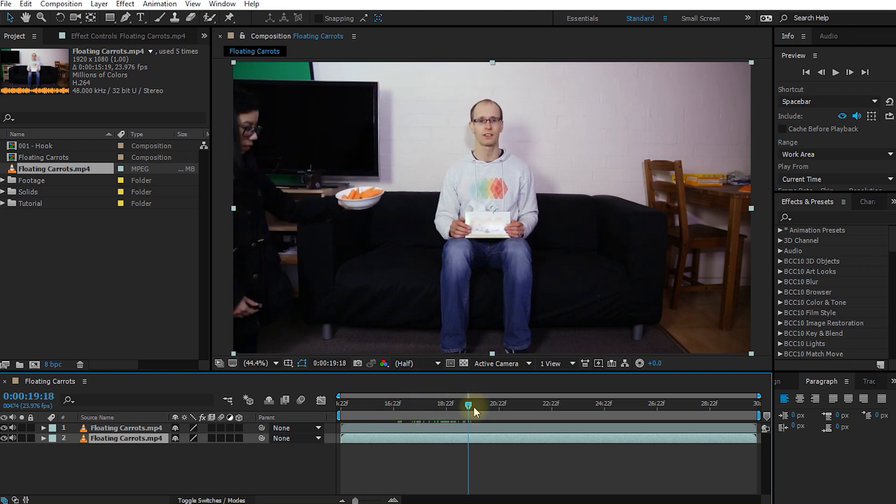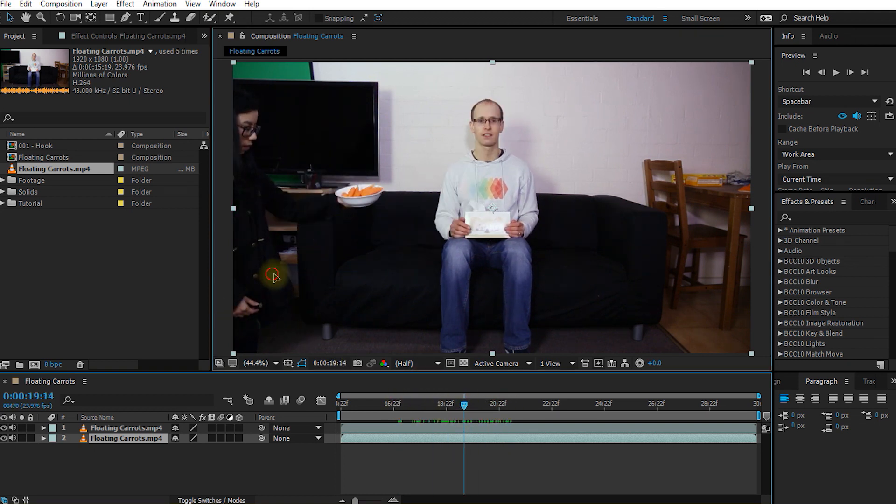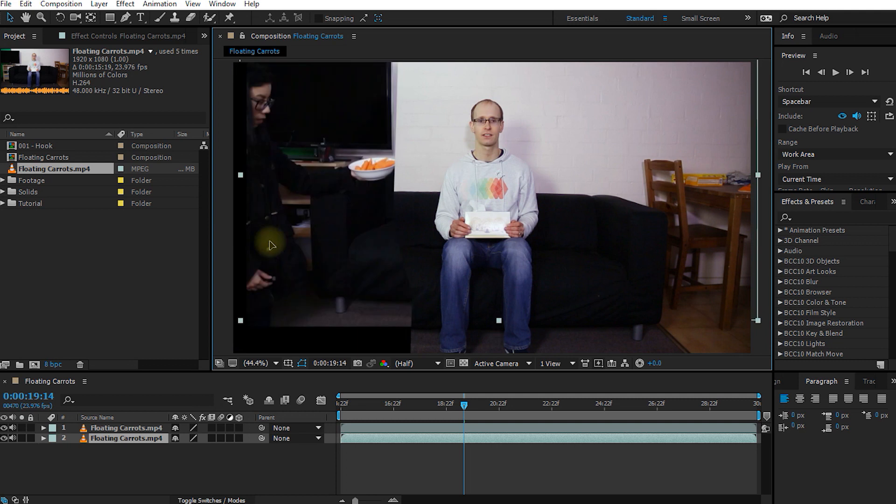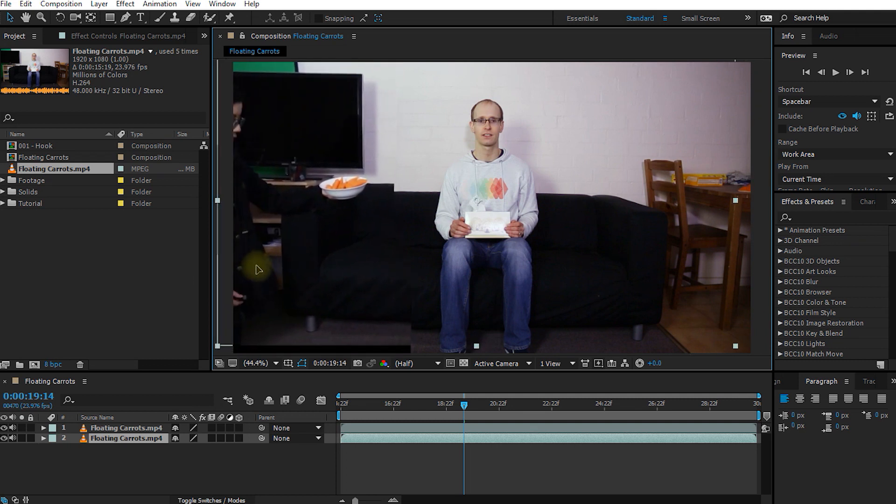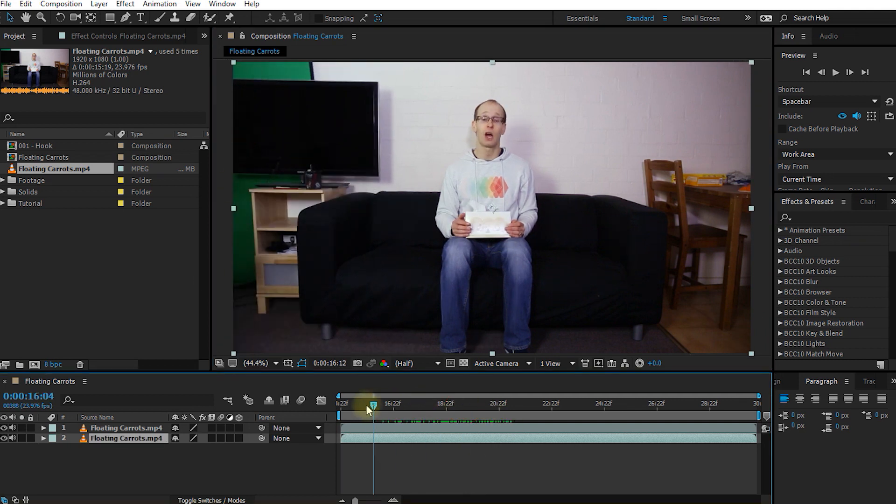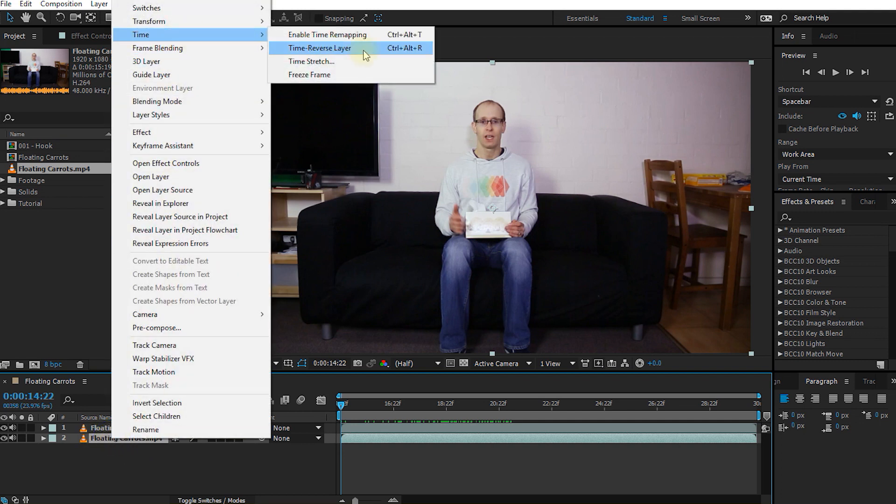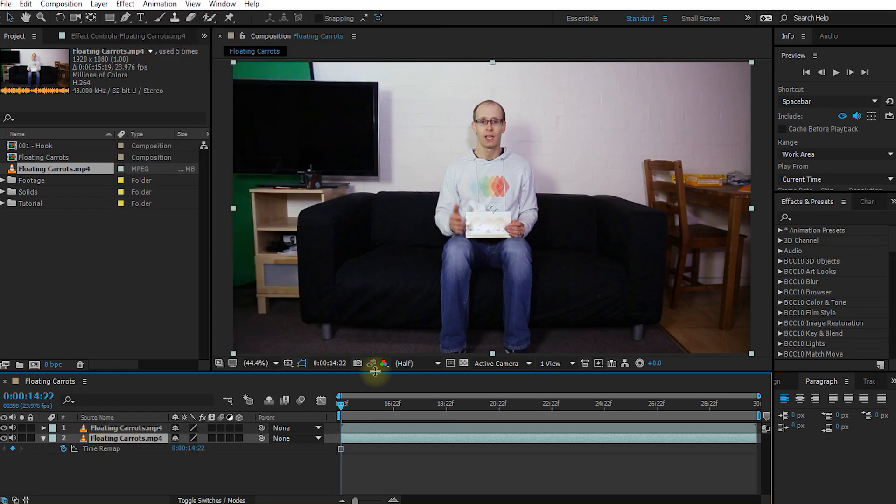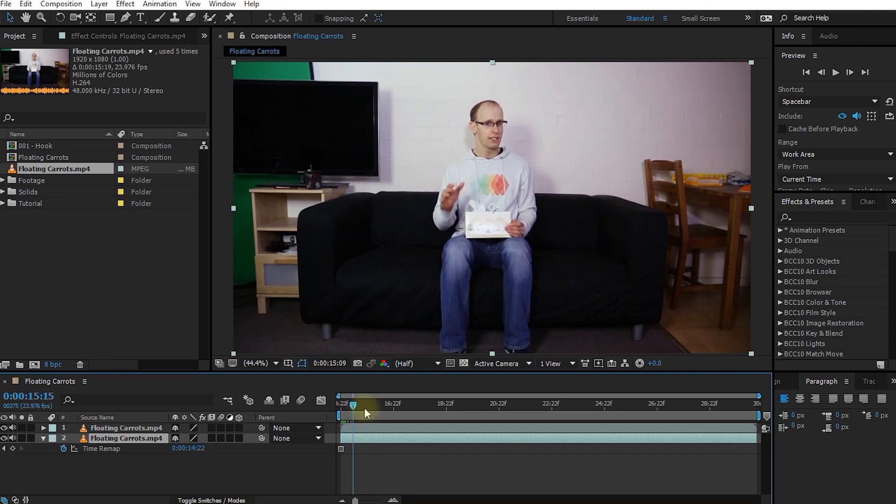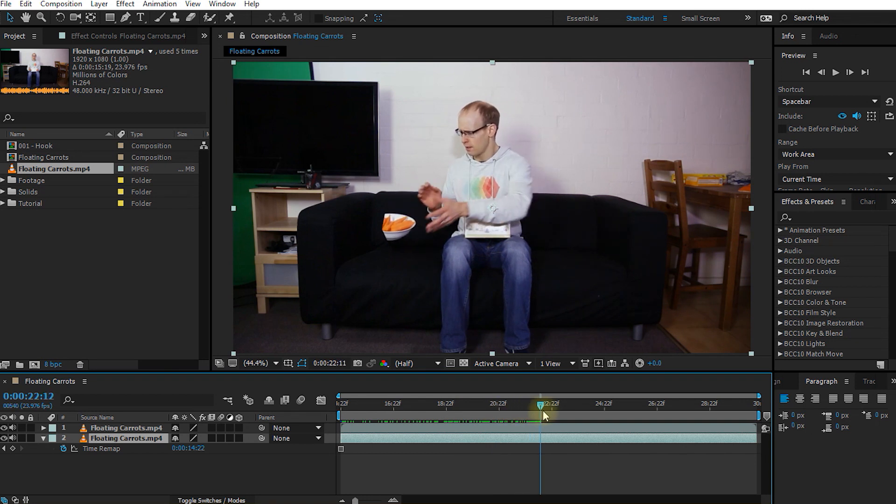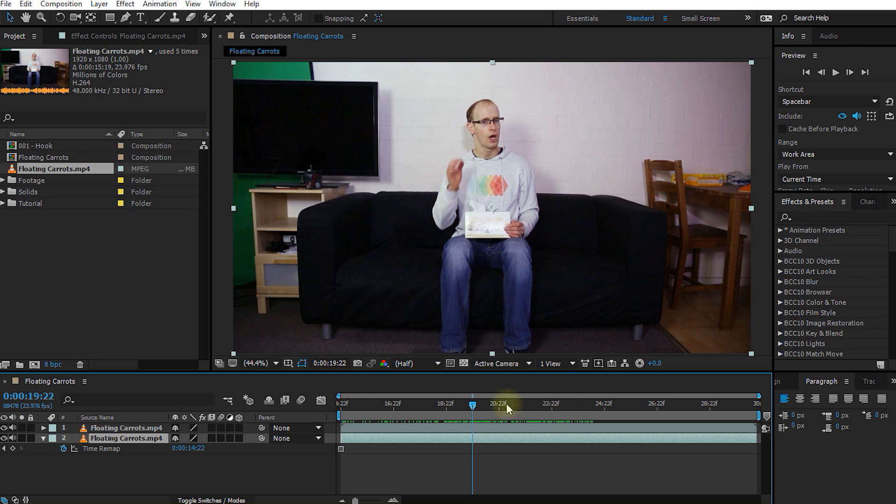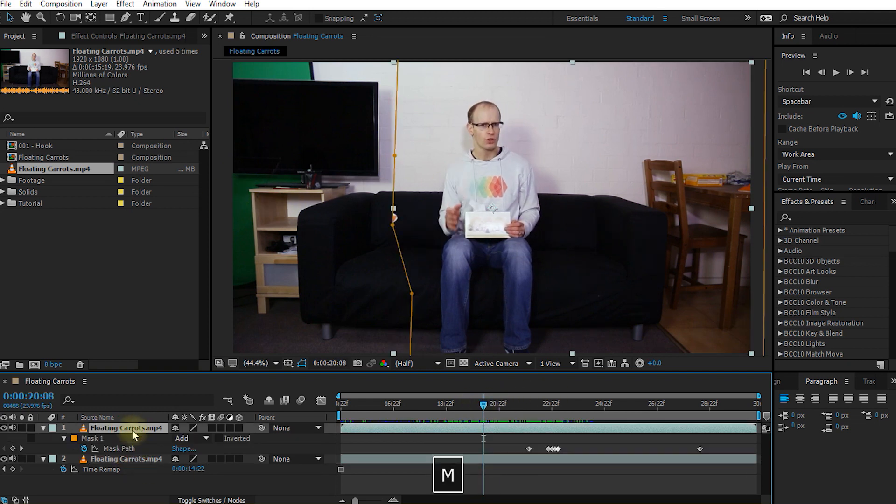So if we scrub through now we don't want Selena in this clip. We don't actually want the bottom layer to ever show Selena. So I'm going to go to the very beginning on my bottom layer, right click and come up into time and select freeze frame. So now the background will always show this empty section and if you scrub through now there's the carrots coming in. Now we can see a little bit of a shadow but that won't actually be too much of a problem once we've got the bowl of carrots rotoscoped.